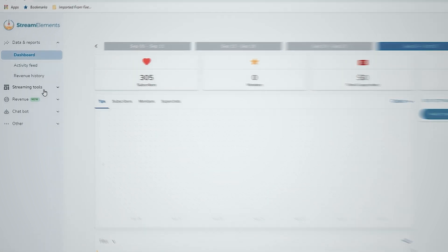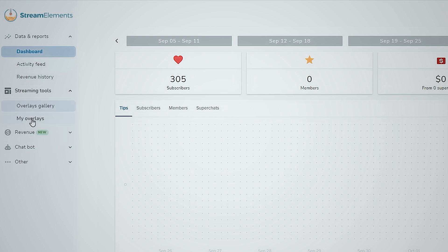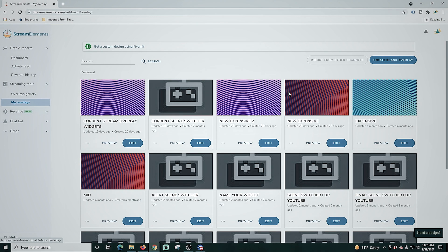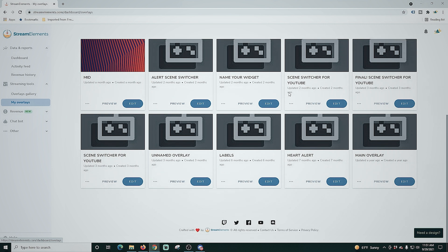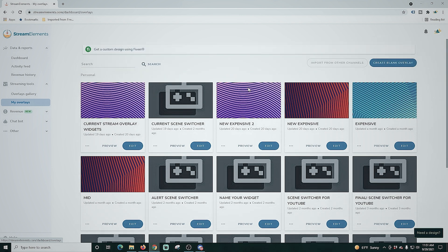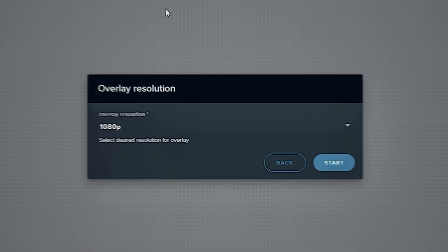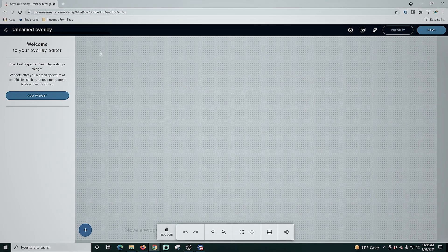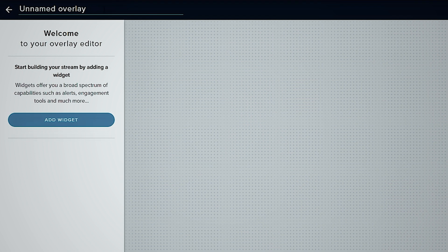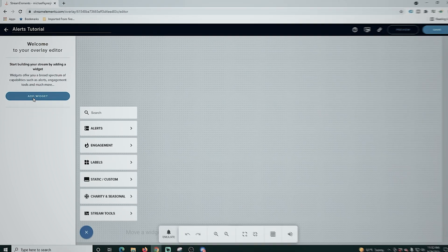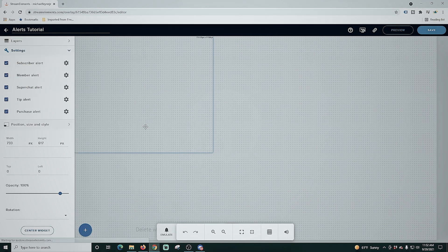I'm just going to drop down streaming tools and I'm going to select my overlays. I have a lot of overlays in here for different alerts that I like to use, but we're going to create a blank overlay. It's going to bring us right in here and I stream at 1080p so we're going to click start there. I'm going to name my overlay up here in the top left corner. We'll just call this one alert tutorial and then we're going to click add widget. I'm going to go to alerts and we're going to add an alert box.